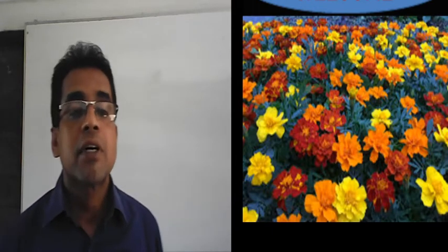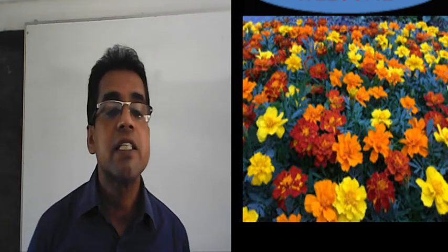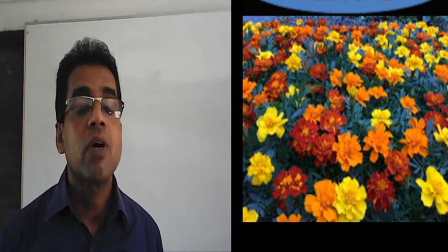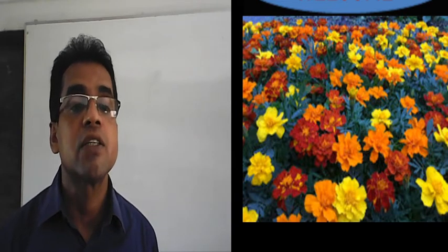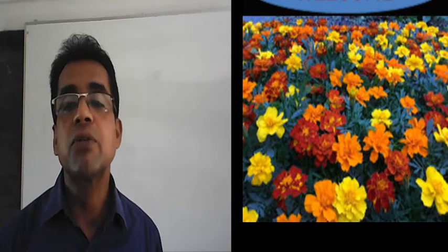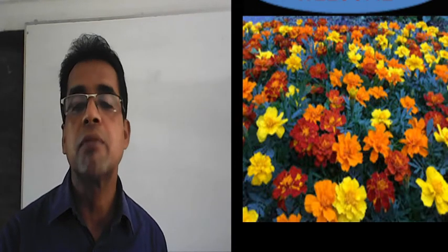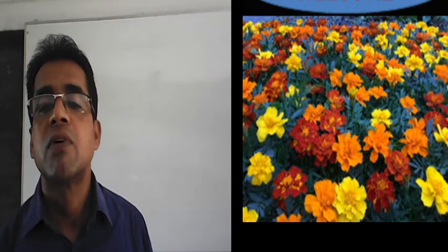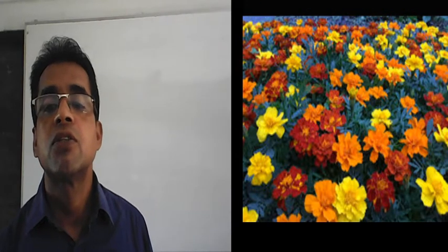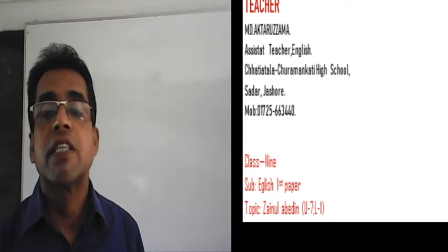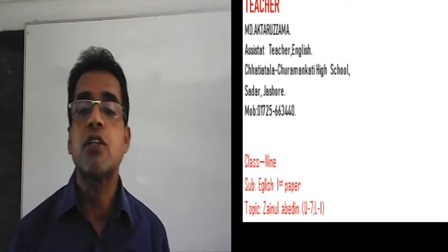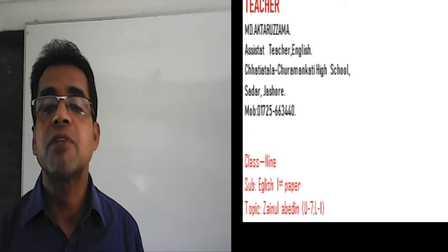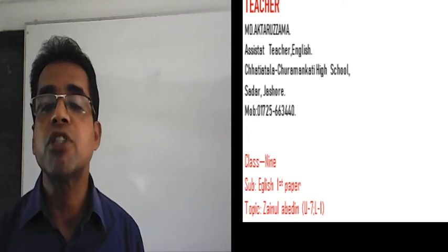Dear students, I am Akhtarul Jaman, English teacher of Satyatala High School and Turamankati High School. At this moment, I want to conduct my English class for students of class 9 and 10. My identity is on the slide: Teacher Akhtarul Jaman, Assistant Teacher English, Satyatala Suramankati High School. This class is for students of class 9, subject English, First Part, Topic: Journal of Indian, Unit 7, Lesson 1.